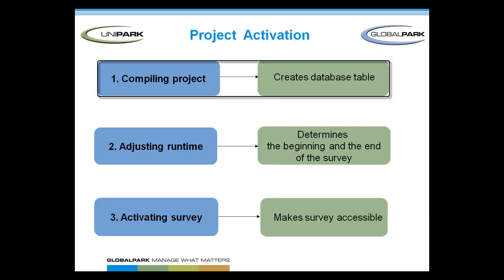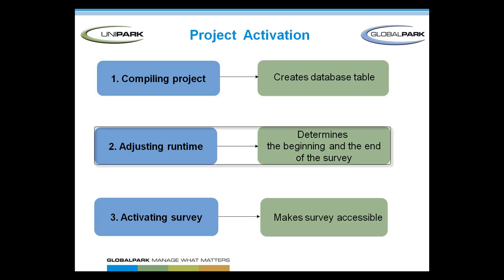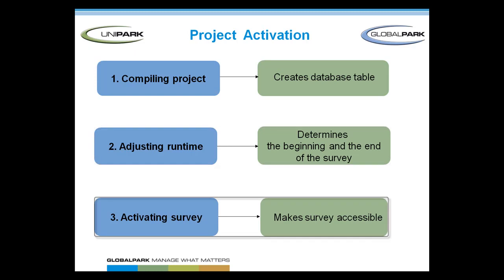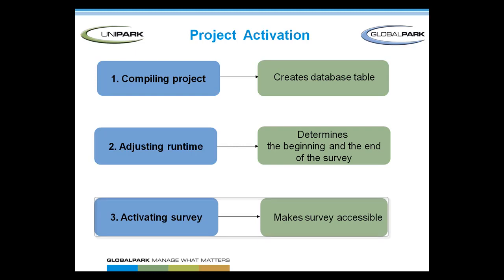First of all, compiling the project to create the database table. Then adjusting the runtime of the survey to determine the start and the end of the survey. And finally, actually activating the project to make it accessible for all survey participants.